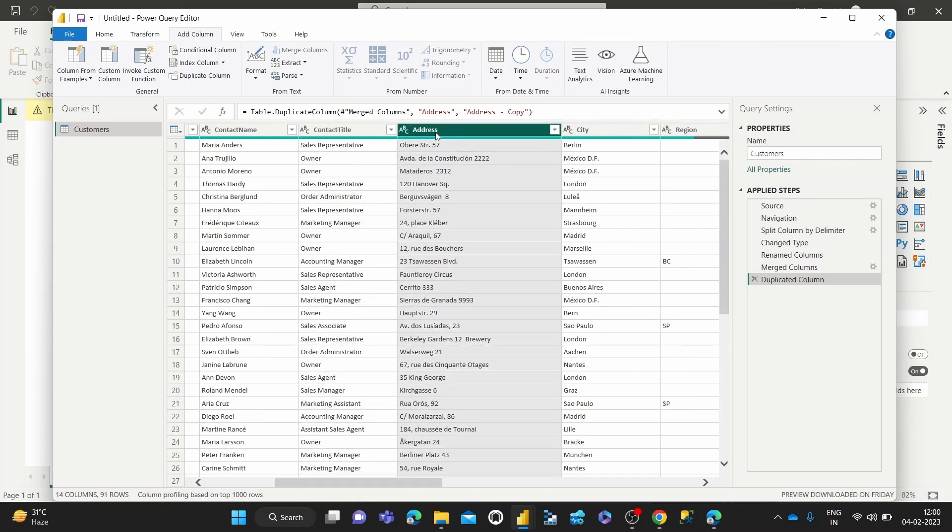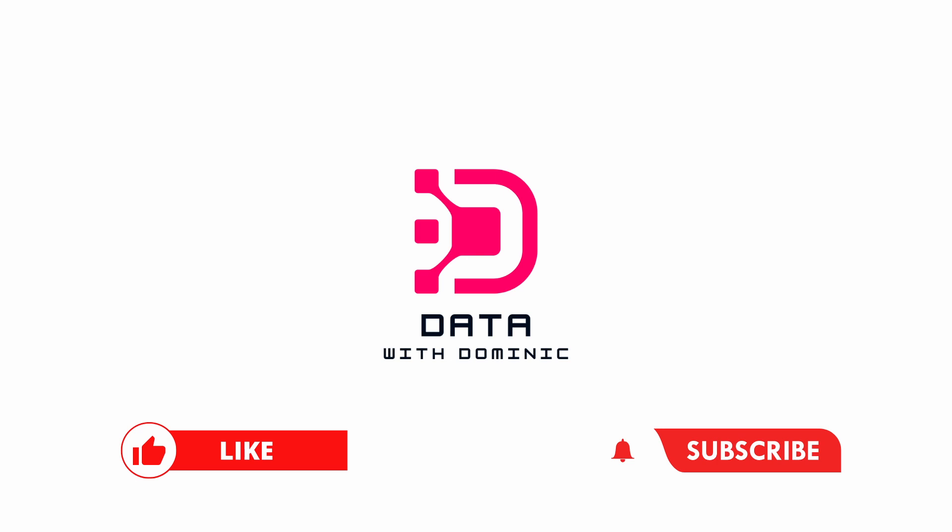So that's how we duplicate columns in the Power Query Editor. Thank you guys for watching. Don't forget to like, subscribe, share, comment, and hit the bell icon. We'll see you in the next one.